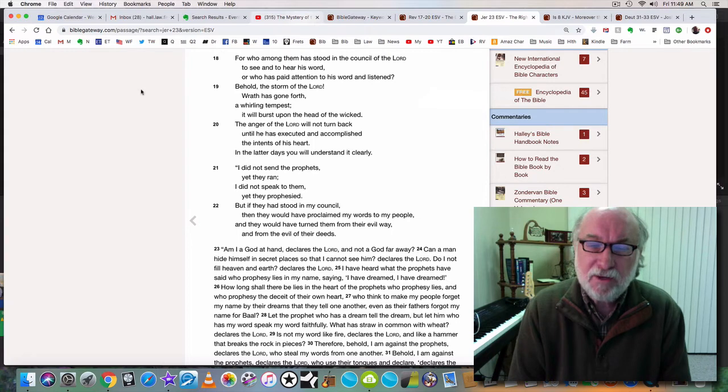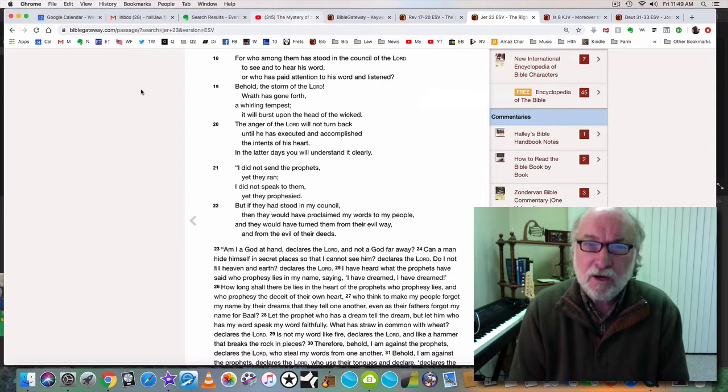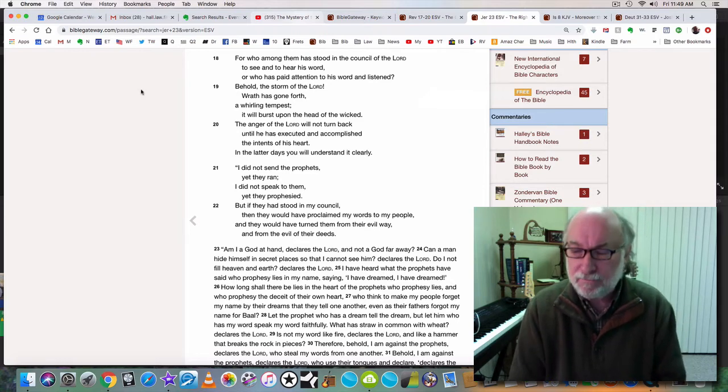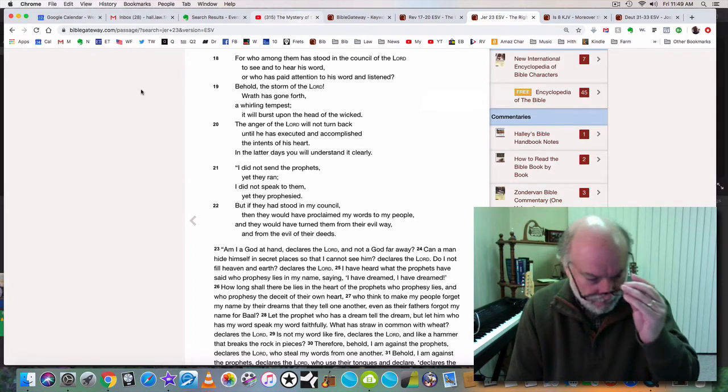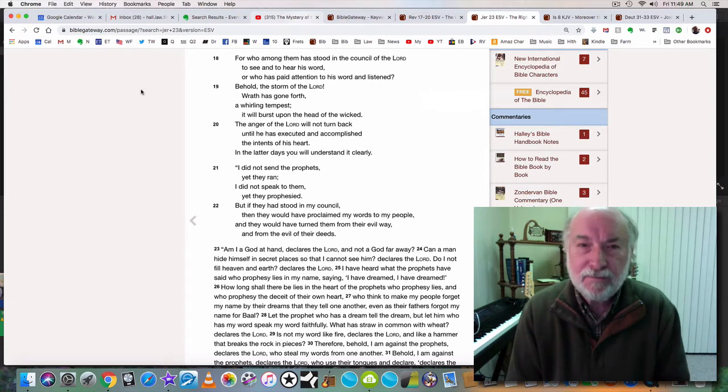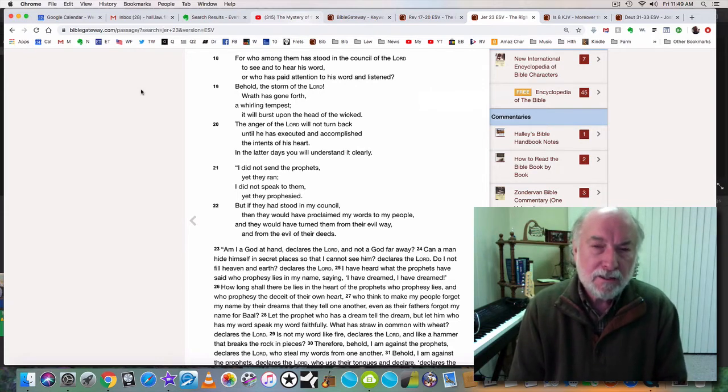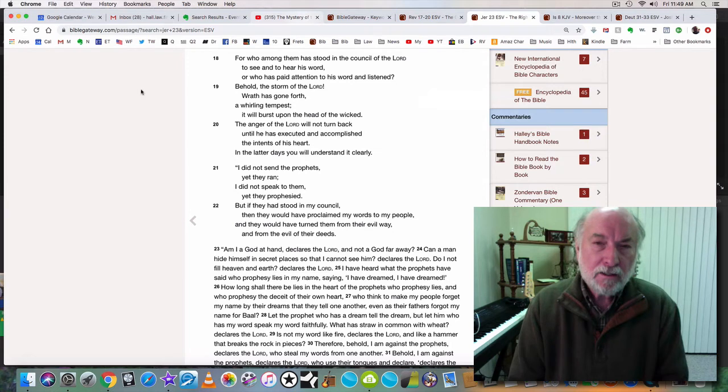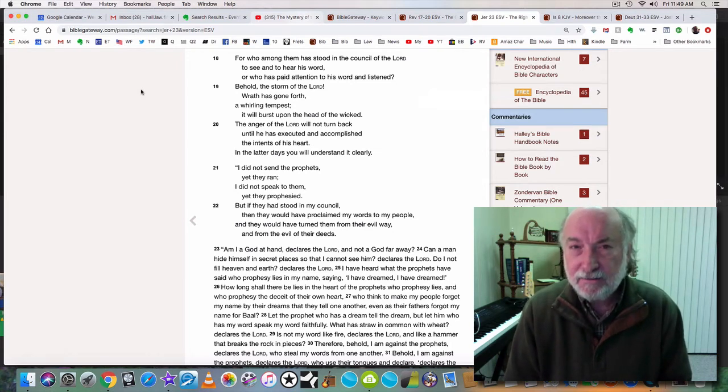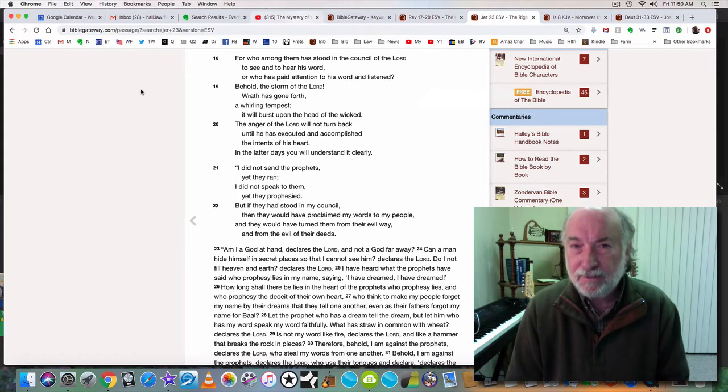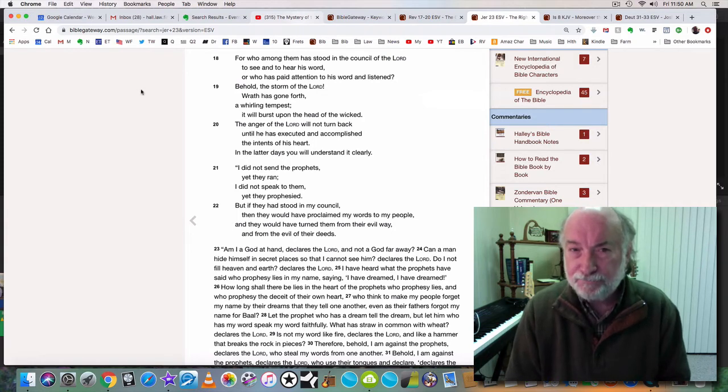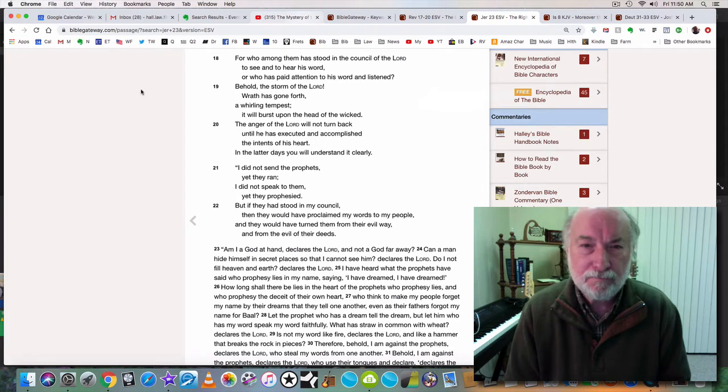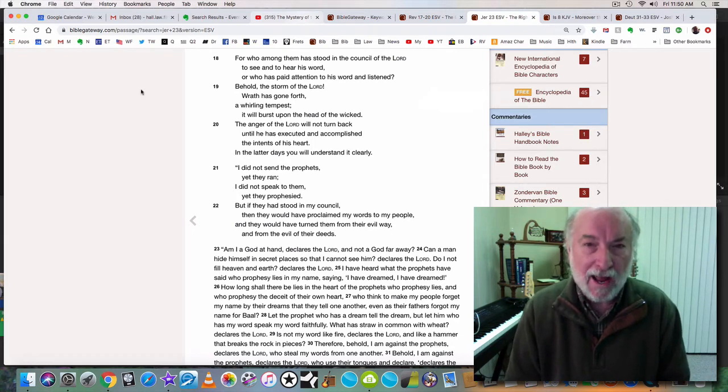Verse 19. Behold the storm of the Lord, wrath has gone forth, a whirling tempest. It will burst upon the head of the wicked. Remember at the very beginning of Donald Trump's presidency he said this is the calm before the storm. The storm still hasn't hit. Do you realize that we're three years now in and the storm has not yet hit? The storm is coming. And what is the storm? The storm is the day of wrath.